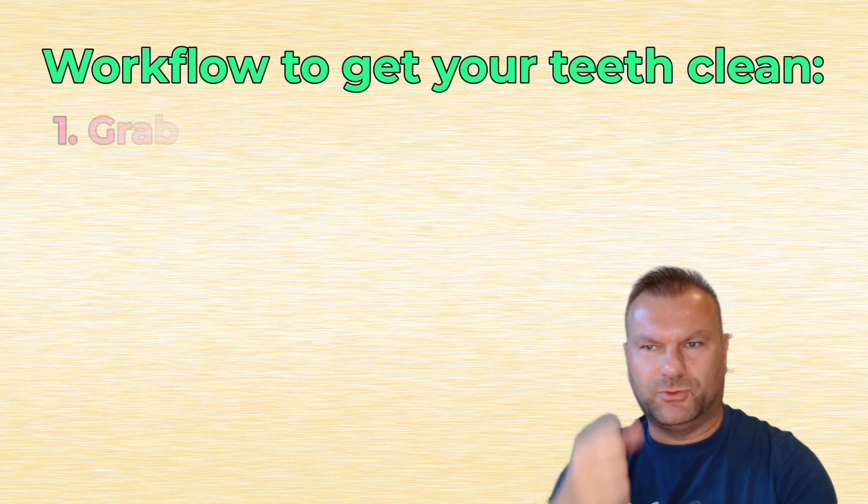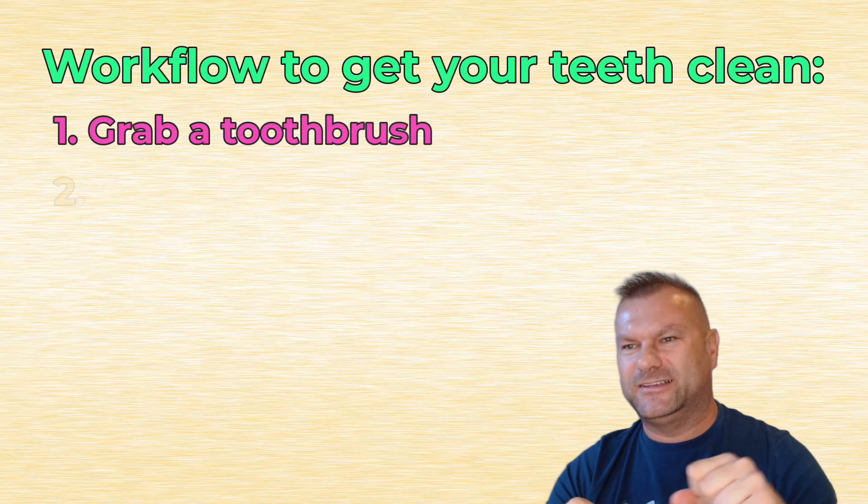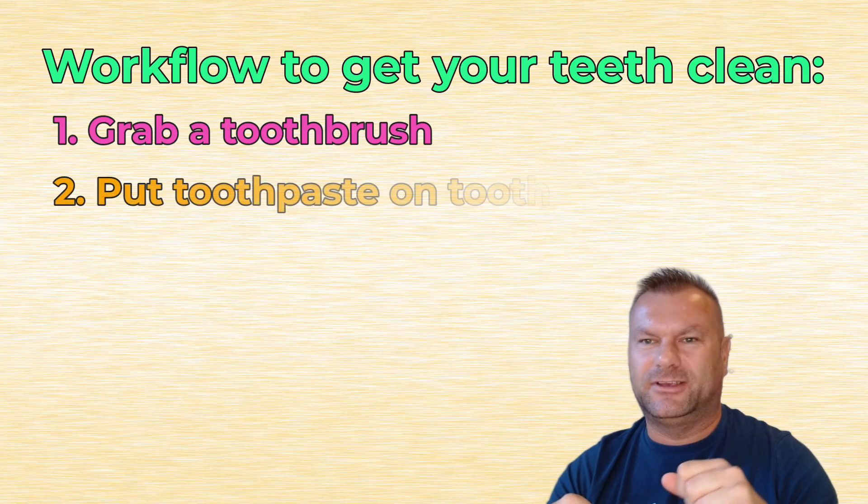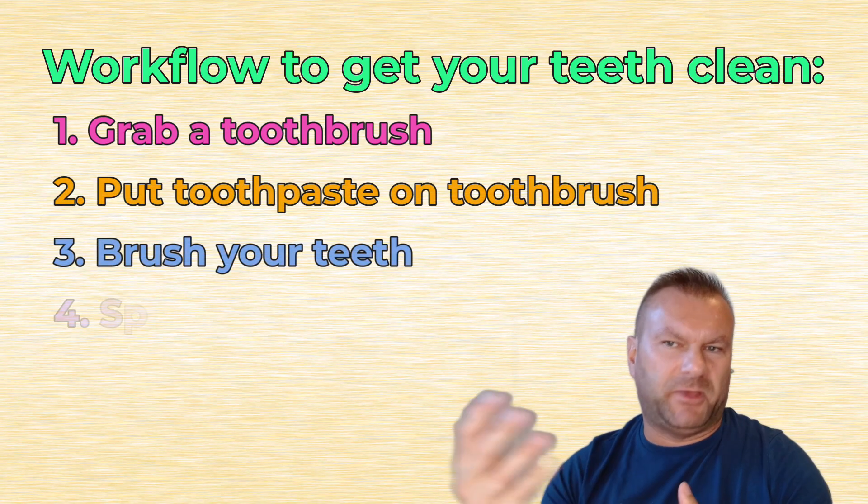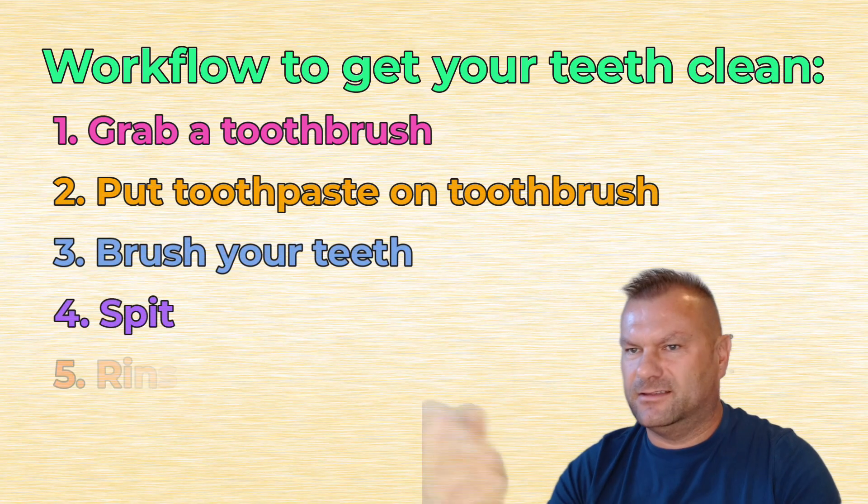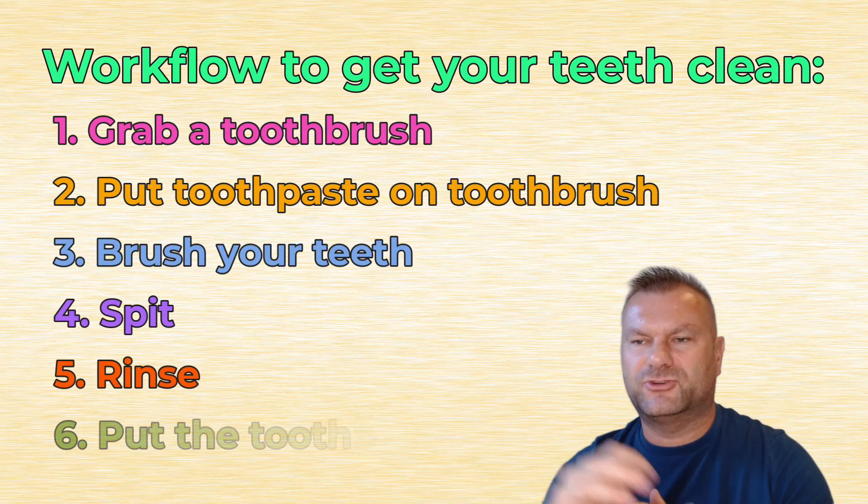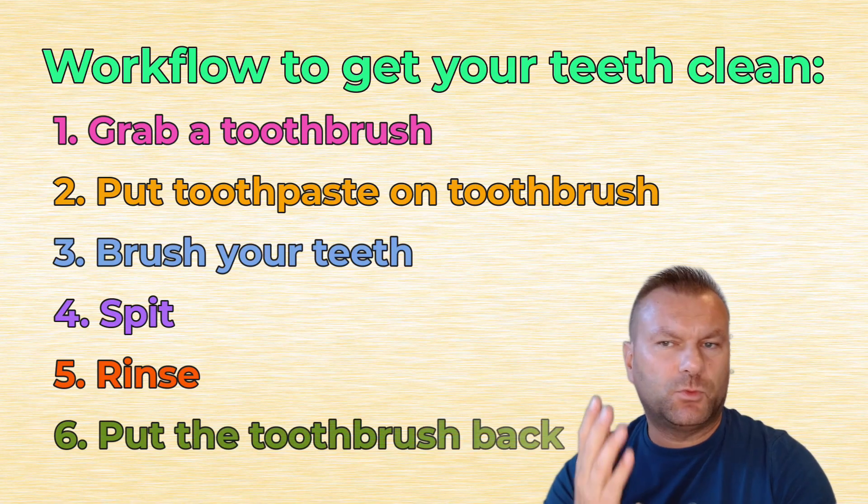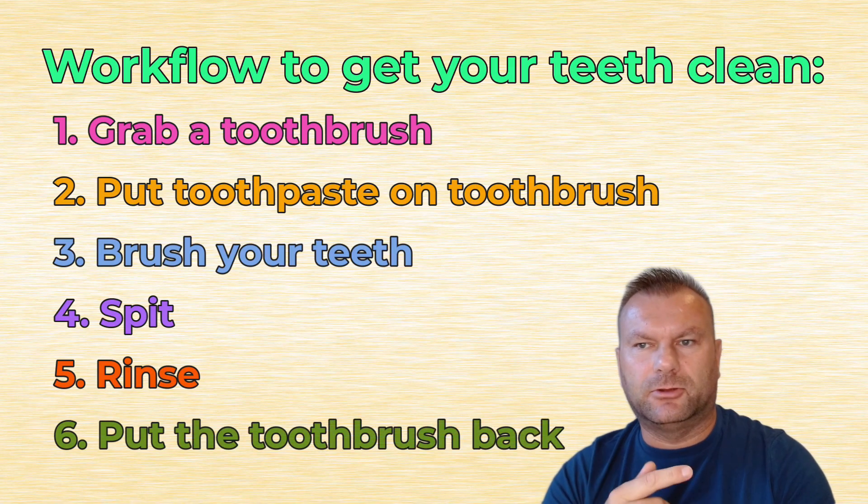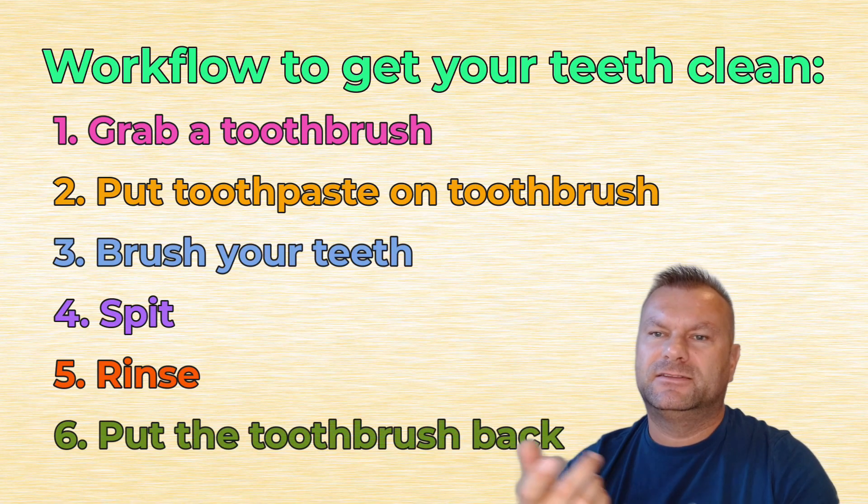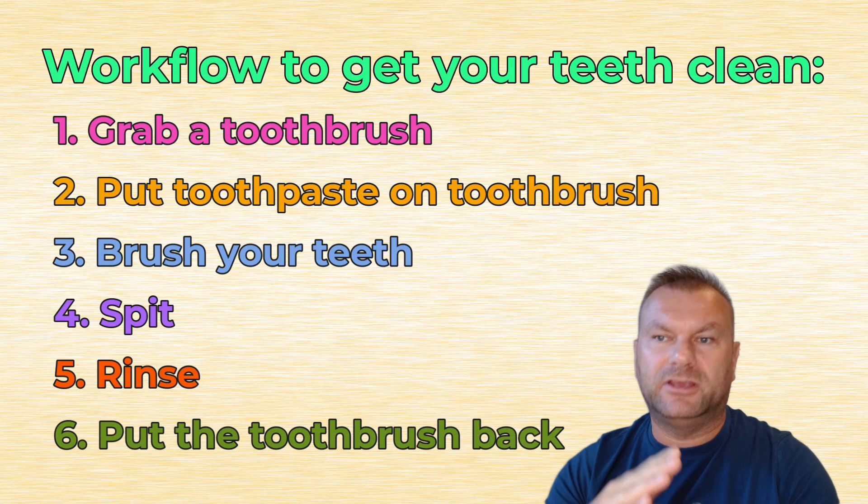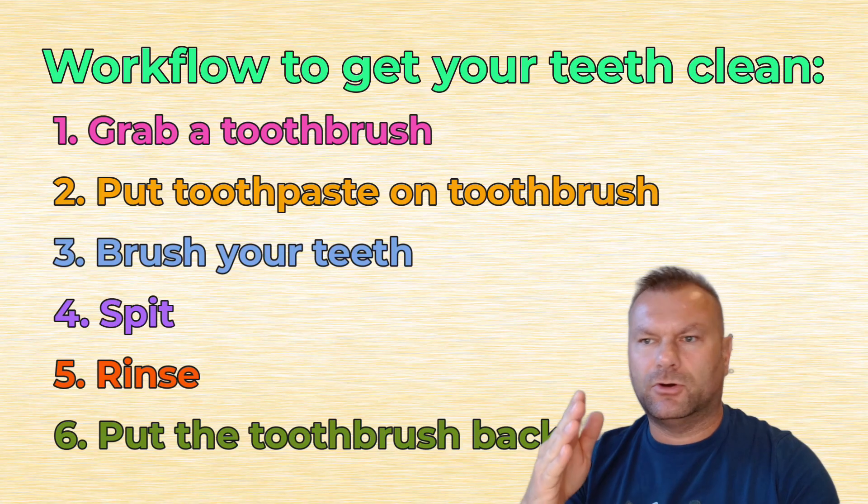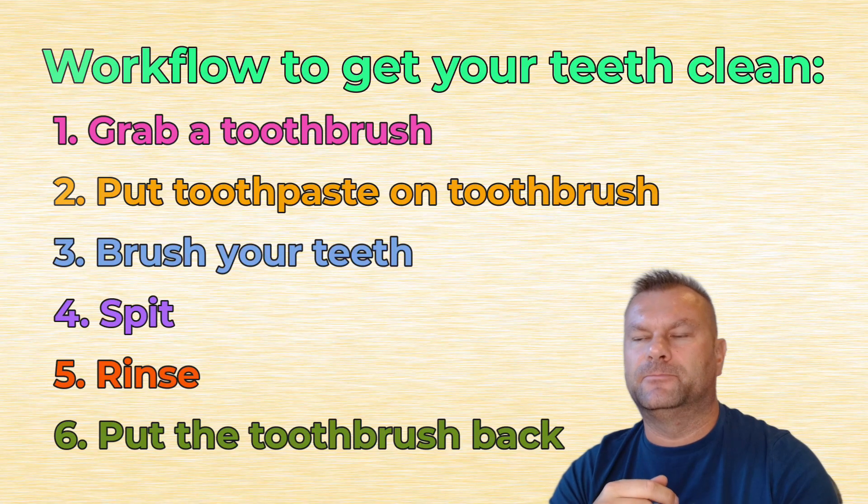Well, you need to first grab a toothbrush, then you need to squeeze some toothpaste on it, then you brush the teeth, spit, rinse, and then you put the toothbrush back. That's the workflow for this particular task. These are the steps that you have to follow in the exact order to have your teeth clean.